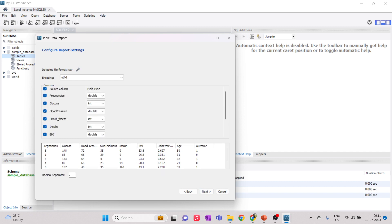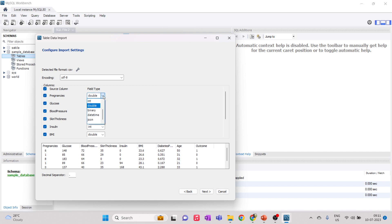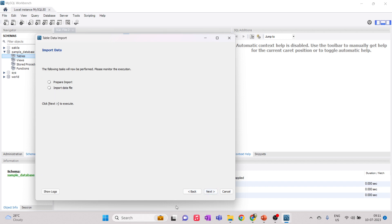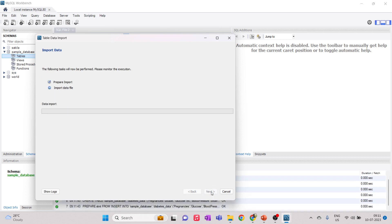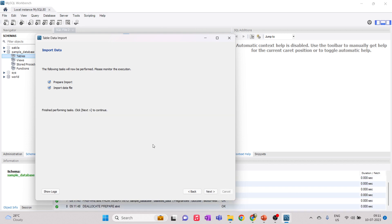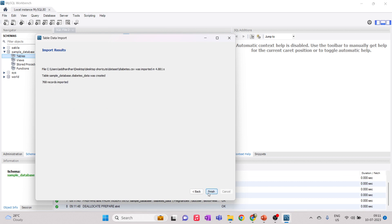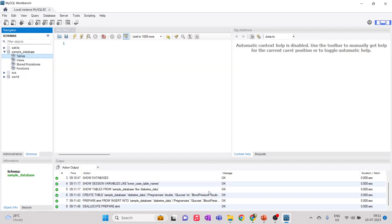This gives a sample preview of the data in your file along with column names and data types. You can change the data types if needed — for example, set a column to int or double. Click Next and these operations will be performed. The table is being imported, which shouldn't take long.